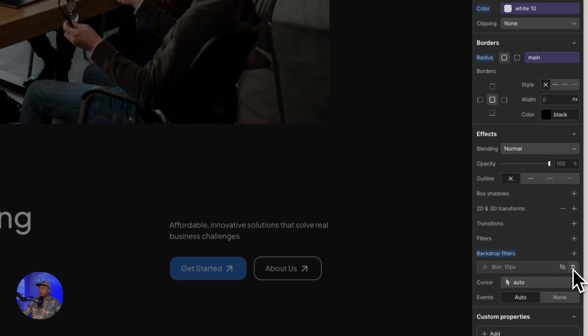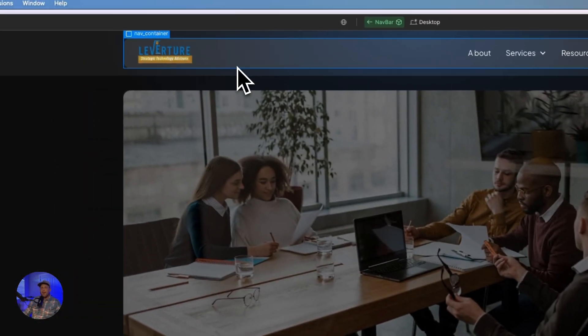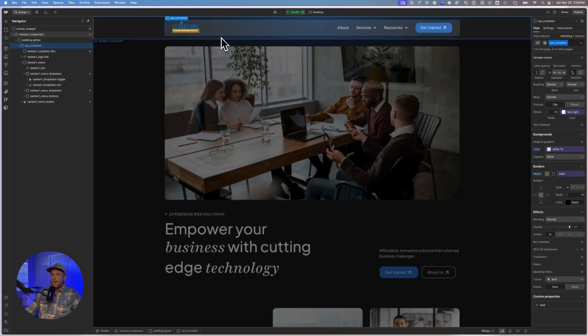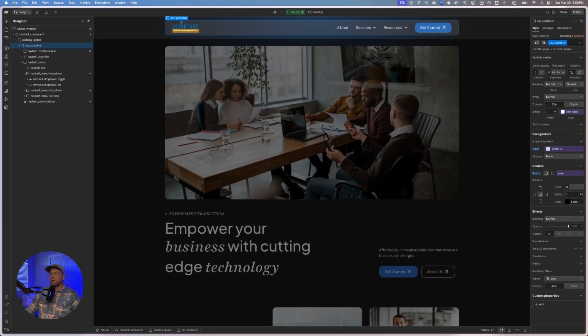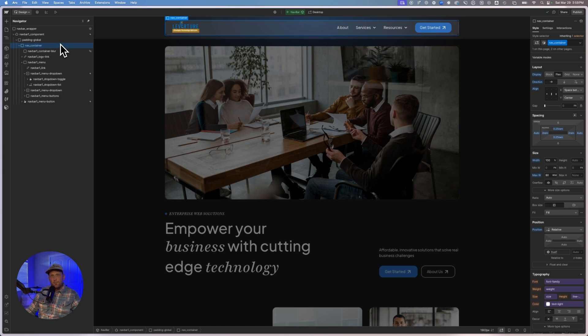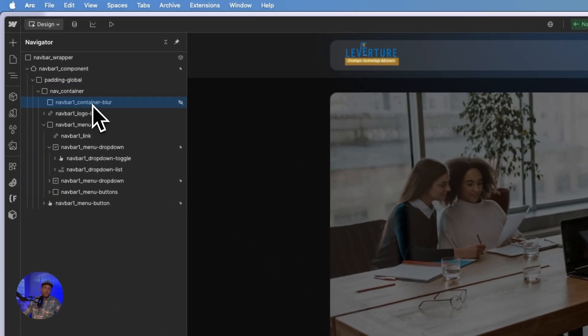I just need to go ahead and remove this background blur from the nav container. And I need then to create a container behind this that is not the actual nav container. And so that's exactly what I did.